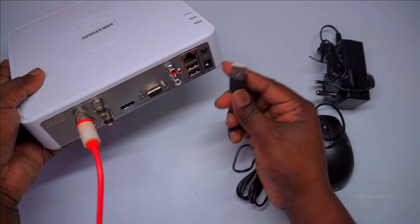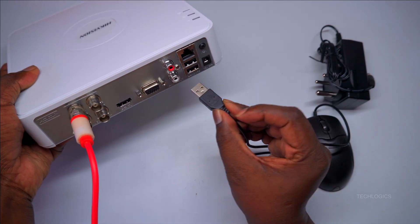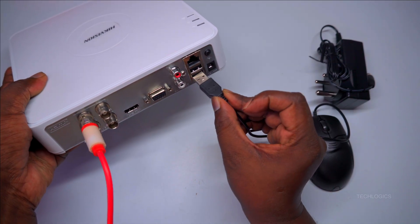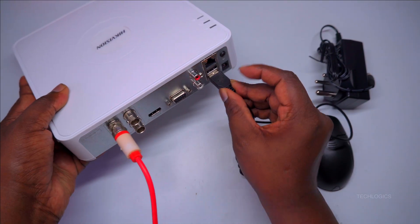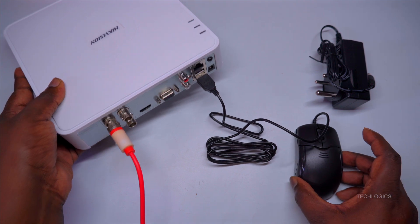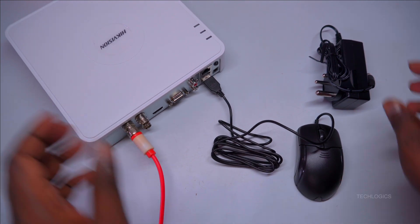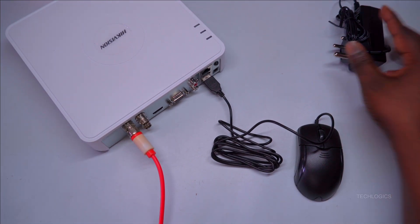After that, connect your display device, such as a TV or monitor, using either the HDMI or VGA port to view real-time footage and interact with the user interface.